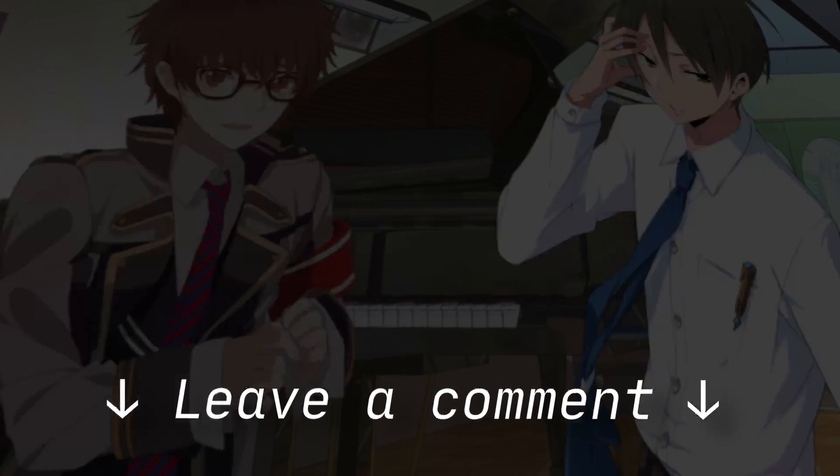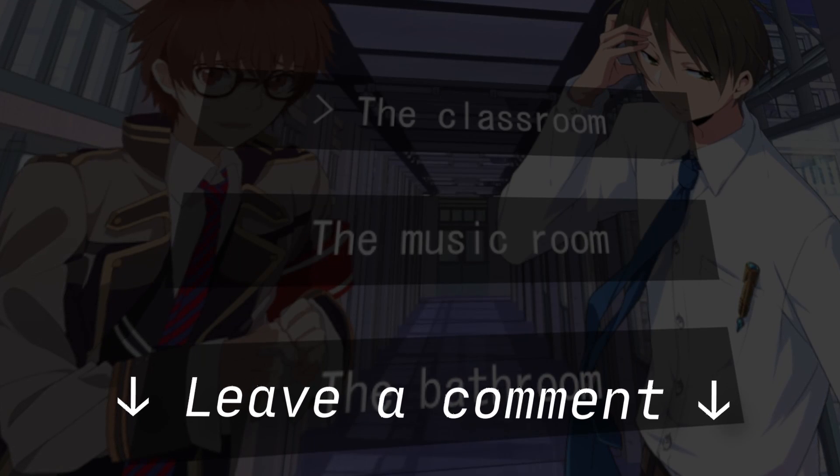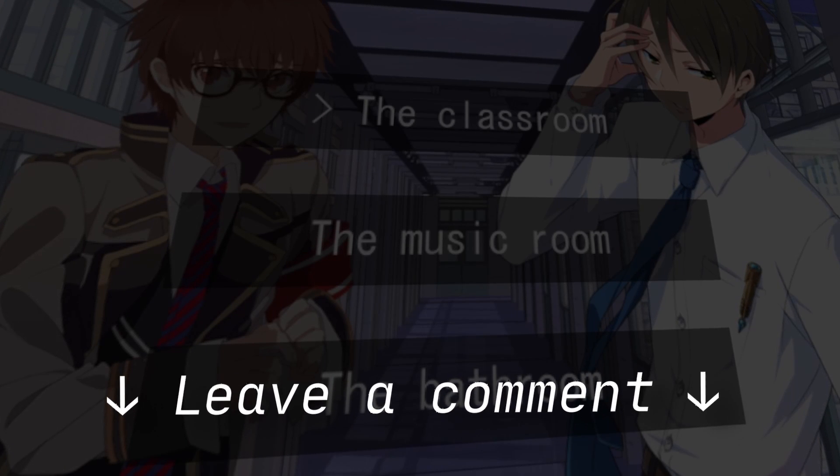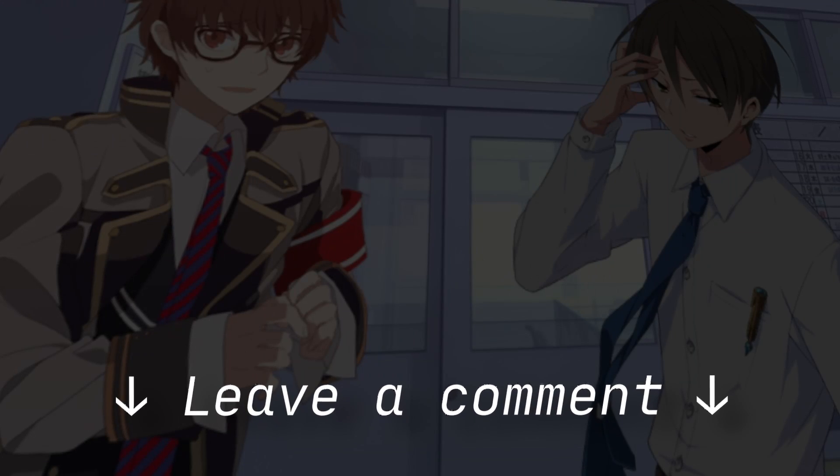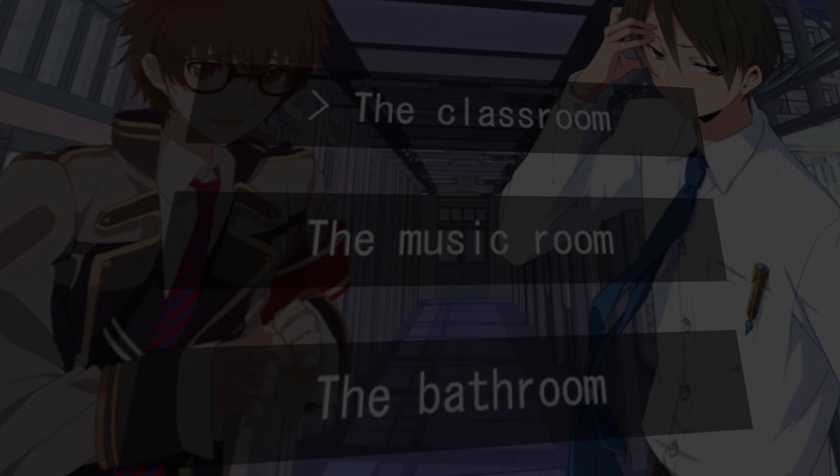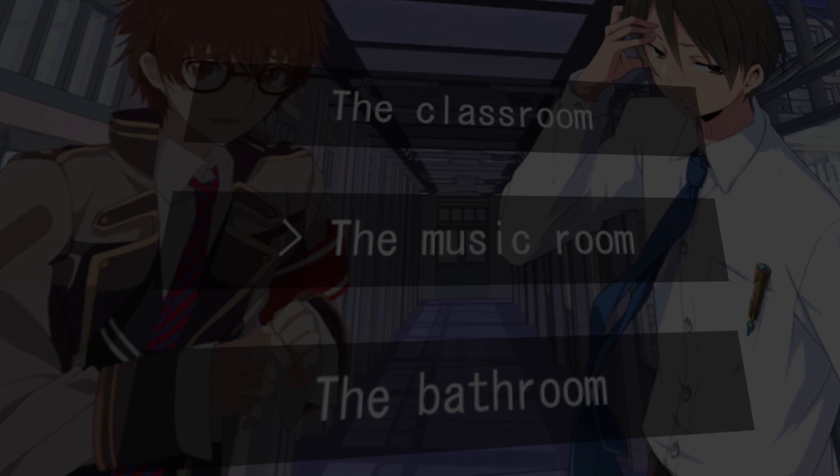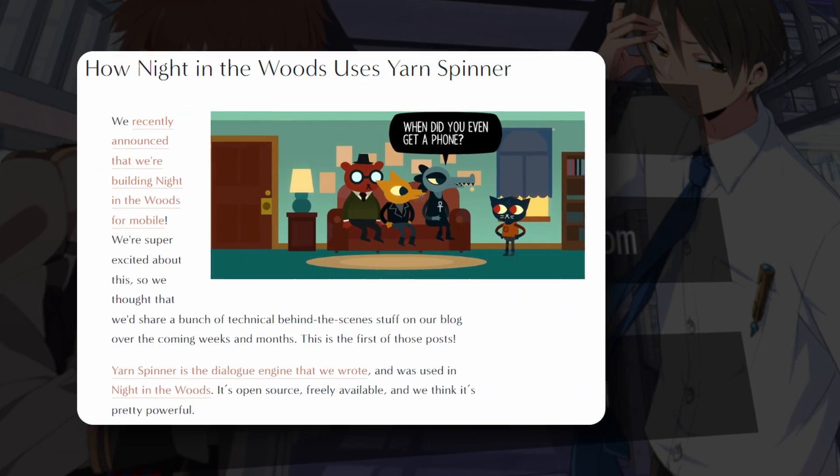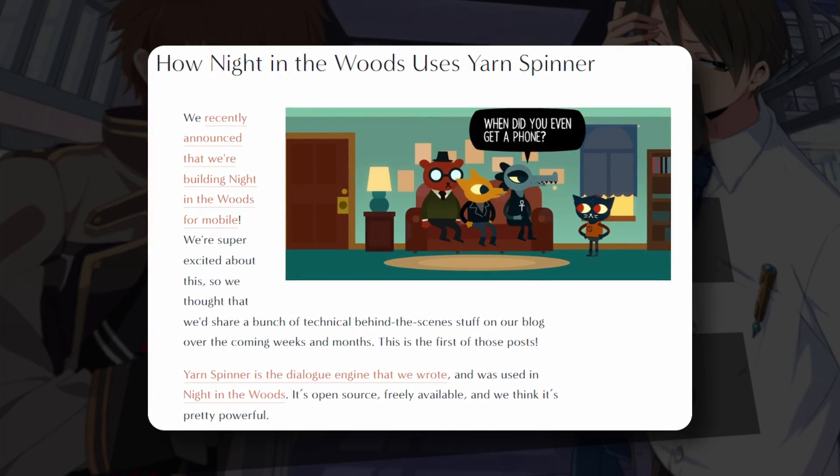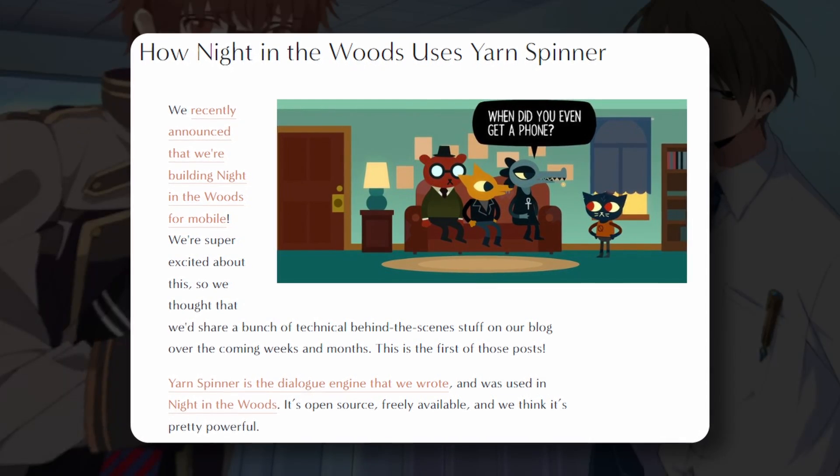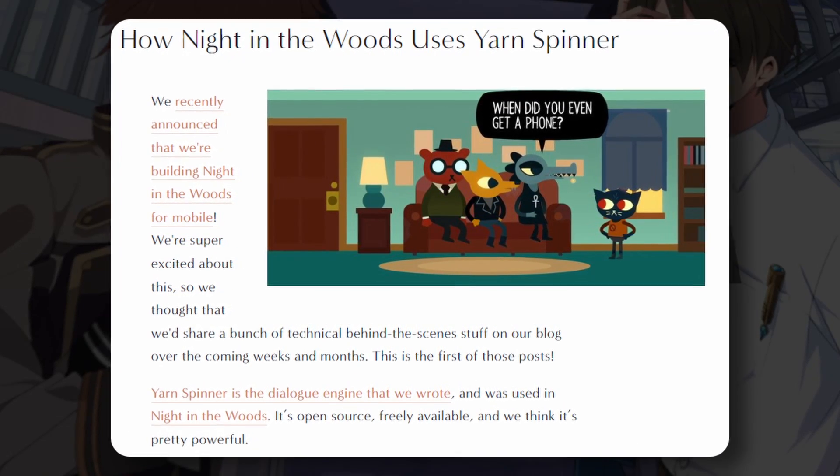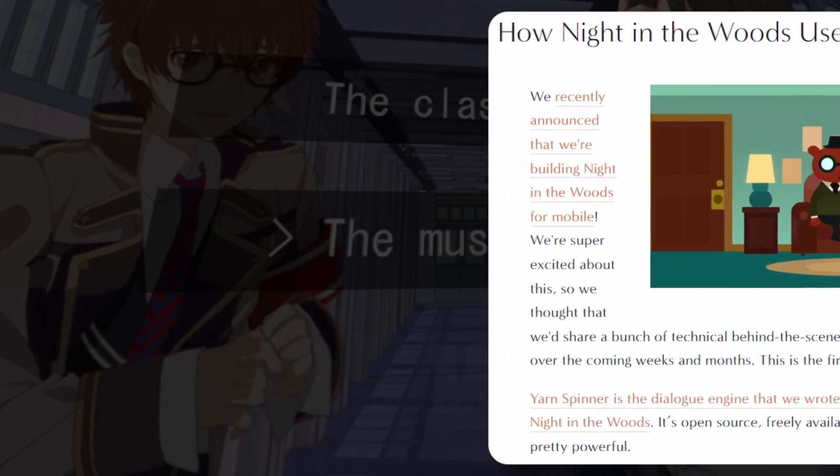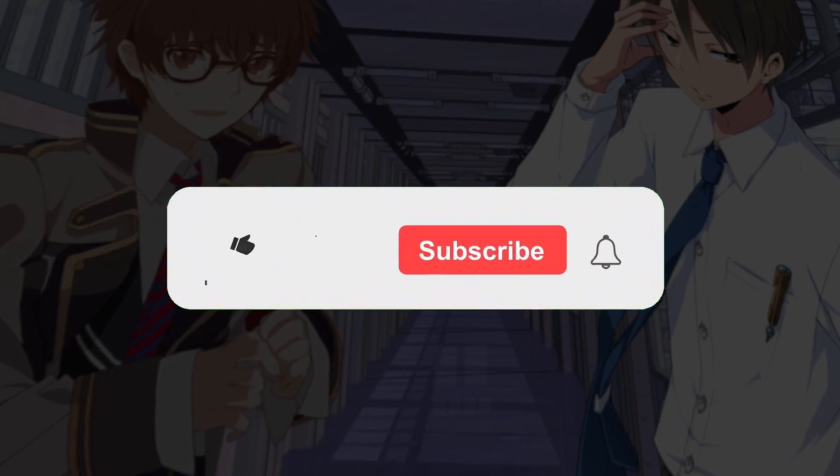If you make anything cool, make sure to share it in the comments. Chatterbox is a really powerful tool and part of its power comes from the fact that it's just an implementation of the Yarn narrative design language. Yarnspinner has been used in a bunch of big professional games and you can look at some of these to see the full extent of its capabilities. I've really only scratched the surface here, so get creative.